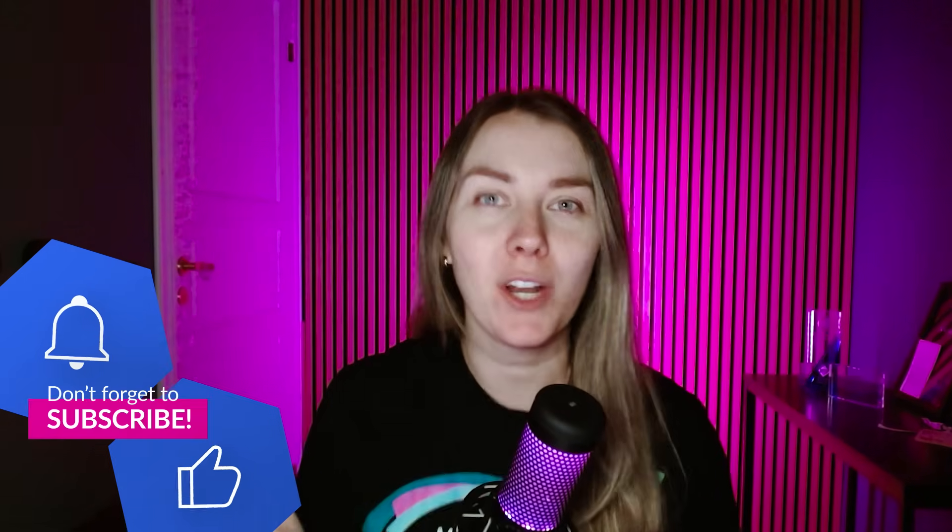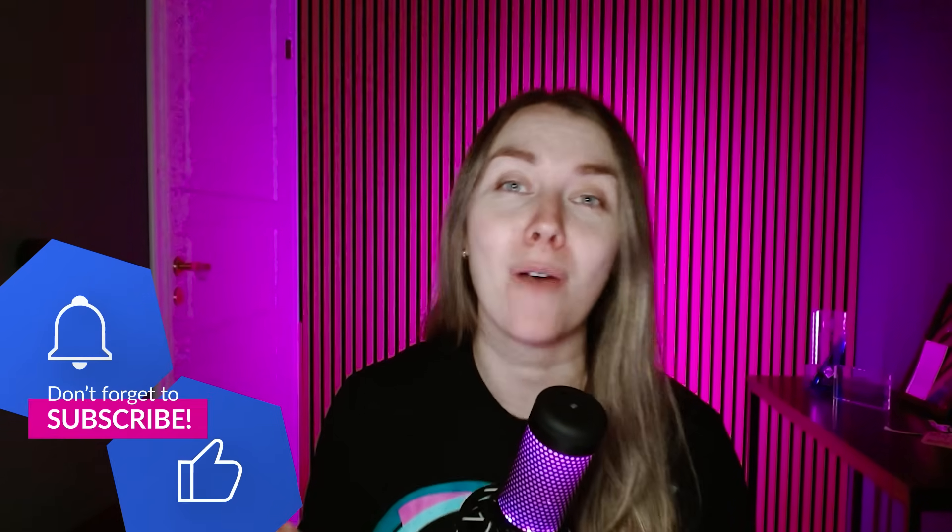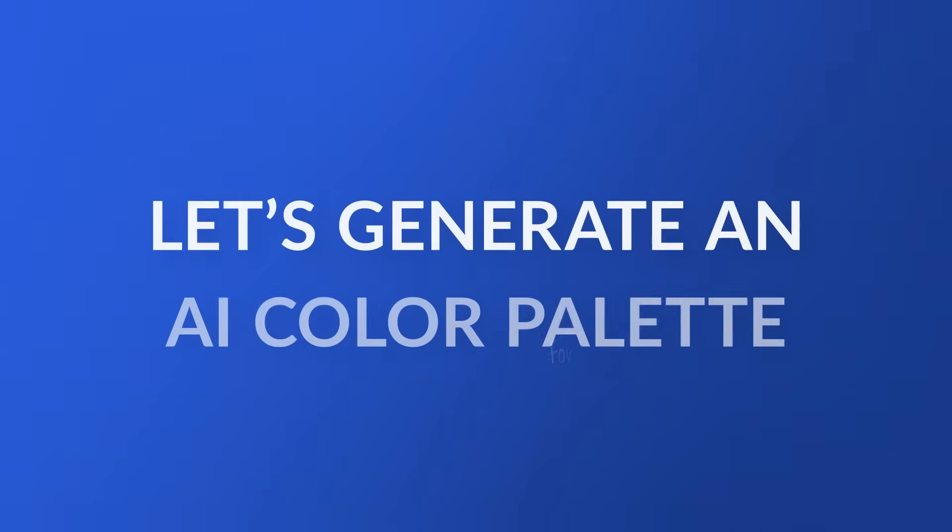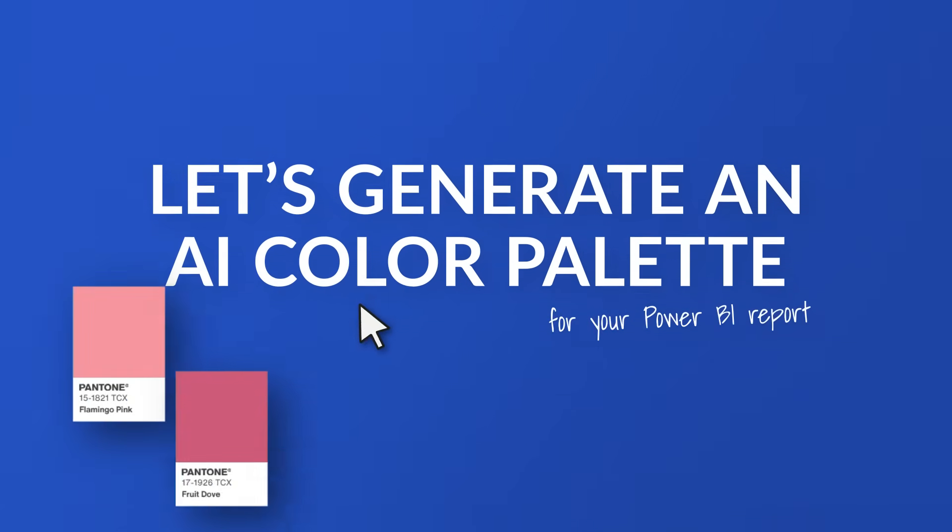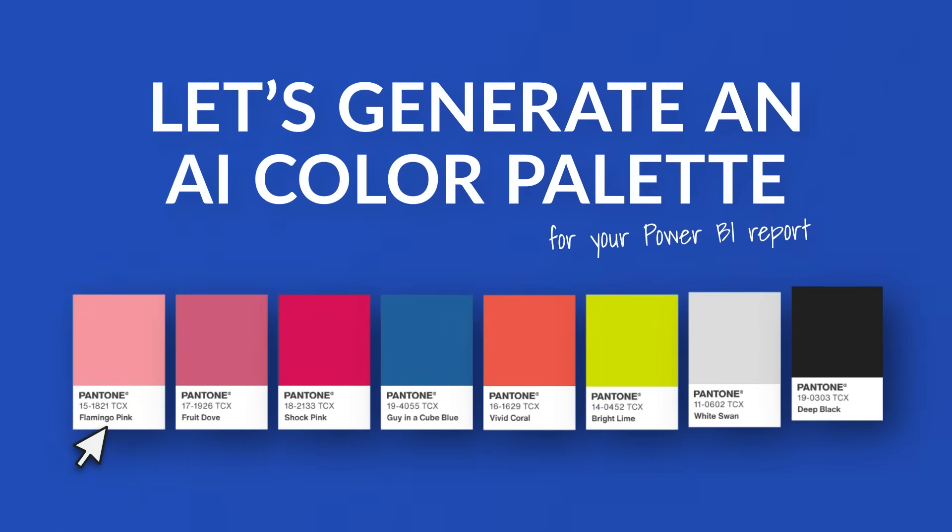So in this video, I'm going to show you the shortcut on how to generate some beautiful color palettes for your report with just some simple clicks.